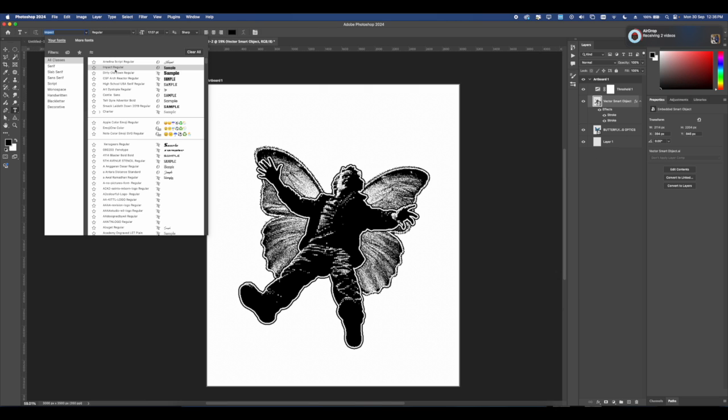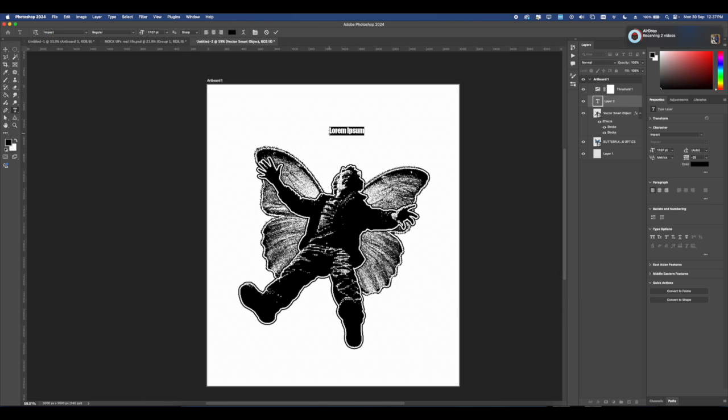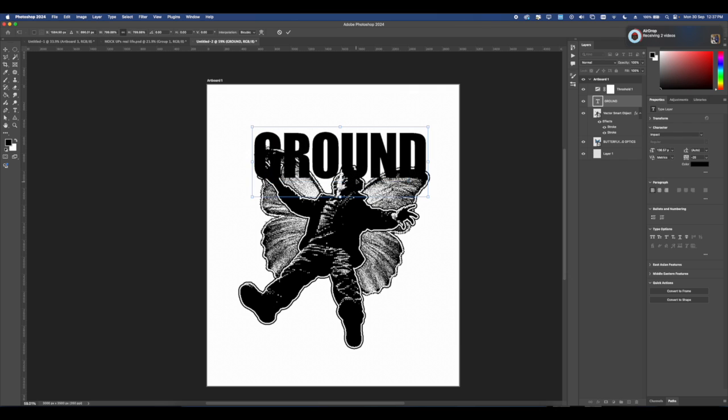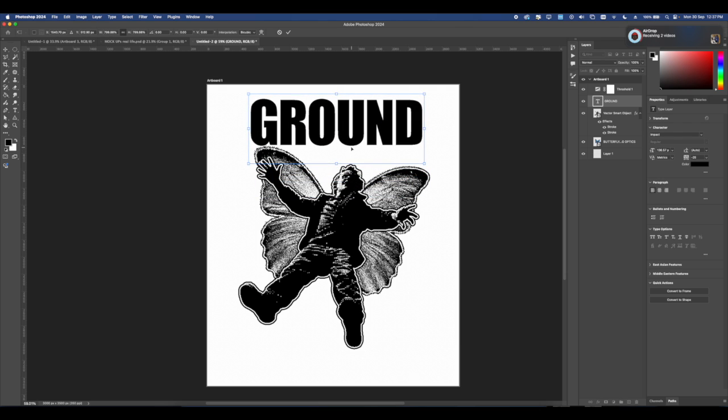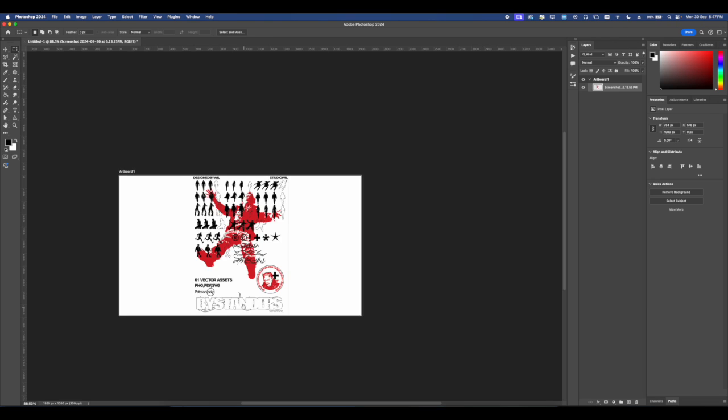Next we're going to add some text, and I'm going to be using the font called Impact. I think it's installed on every computer, every Mac that I know of. I'm going to be putting 'GROUND' and then we're going to copy the exact same settings we did for the stroke in terms of blending options for the guy and the butterfly.